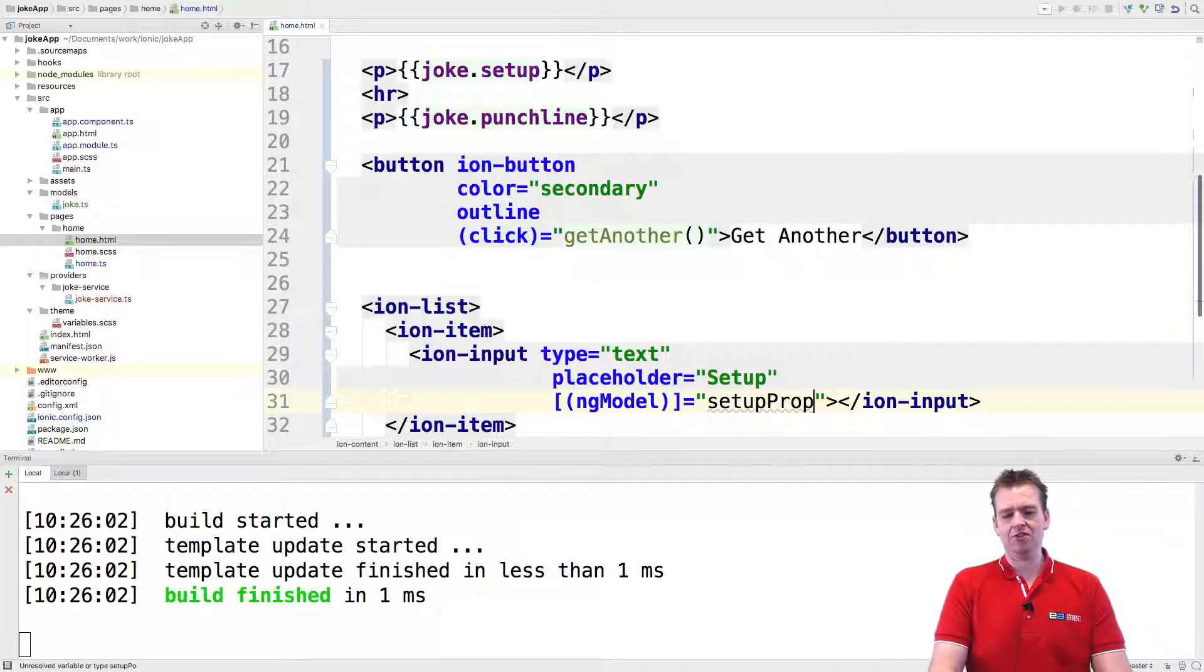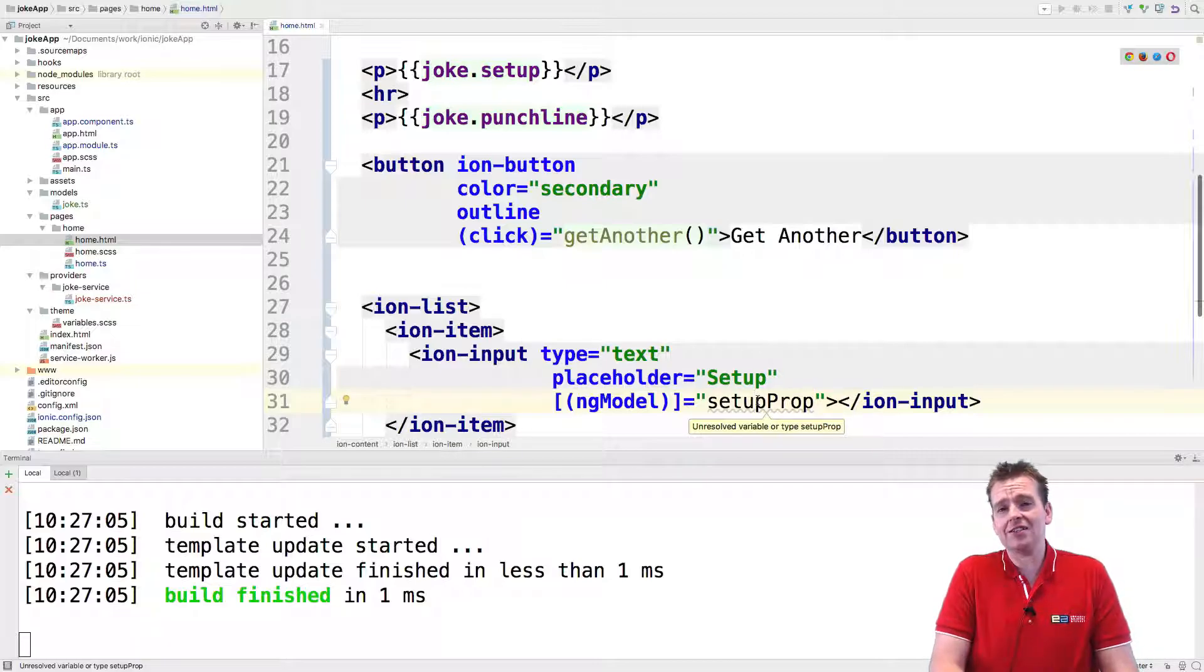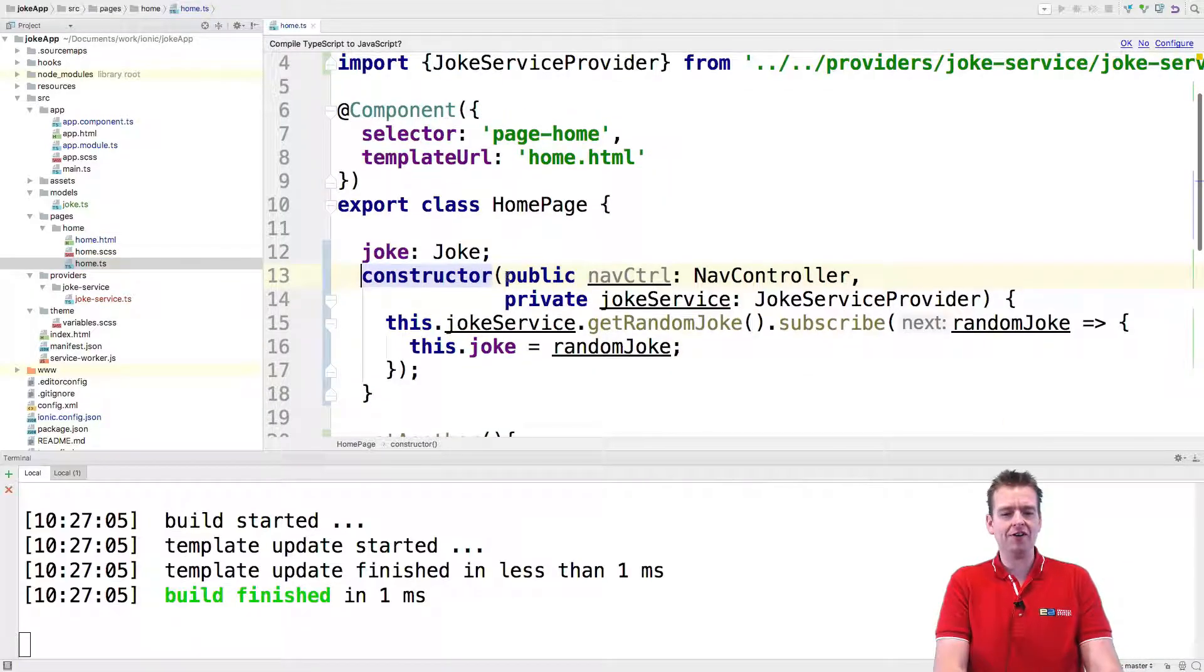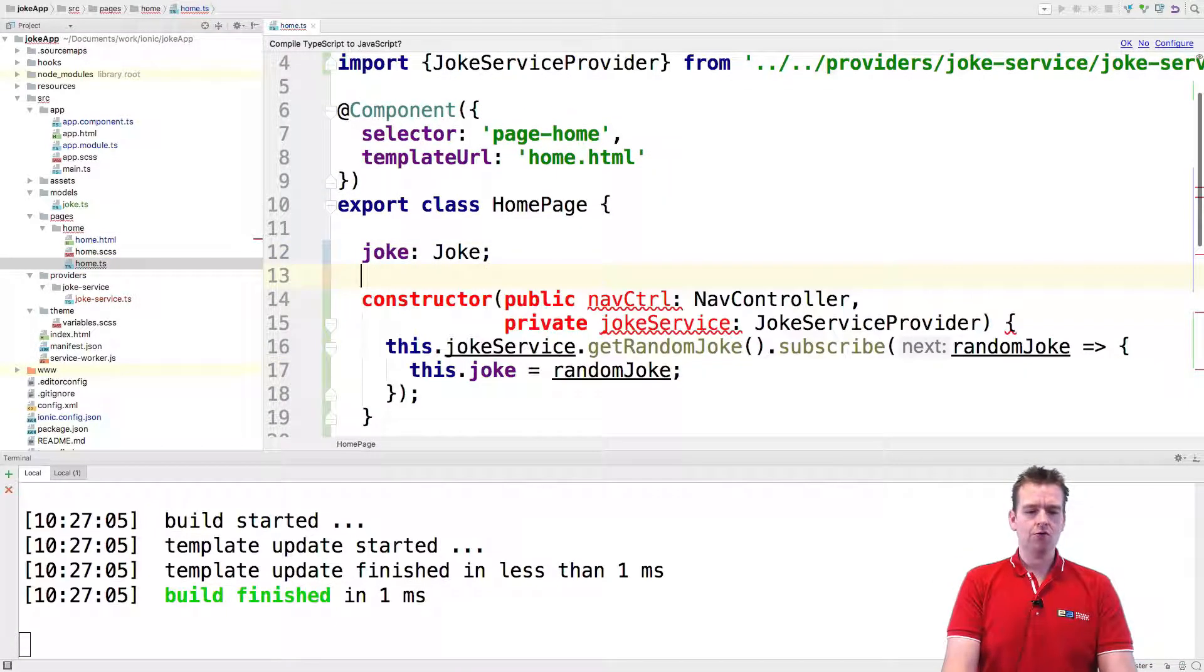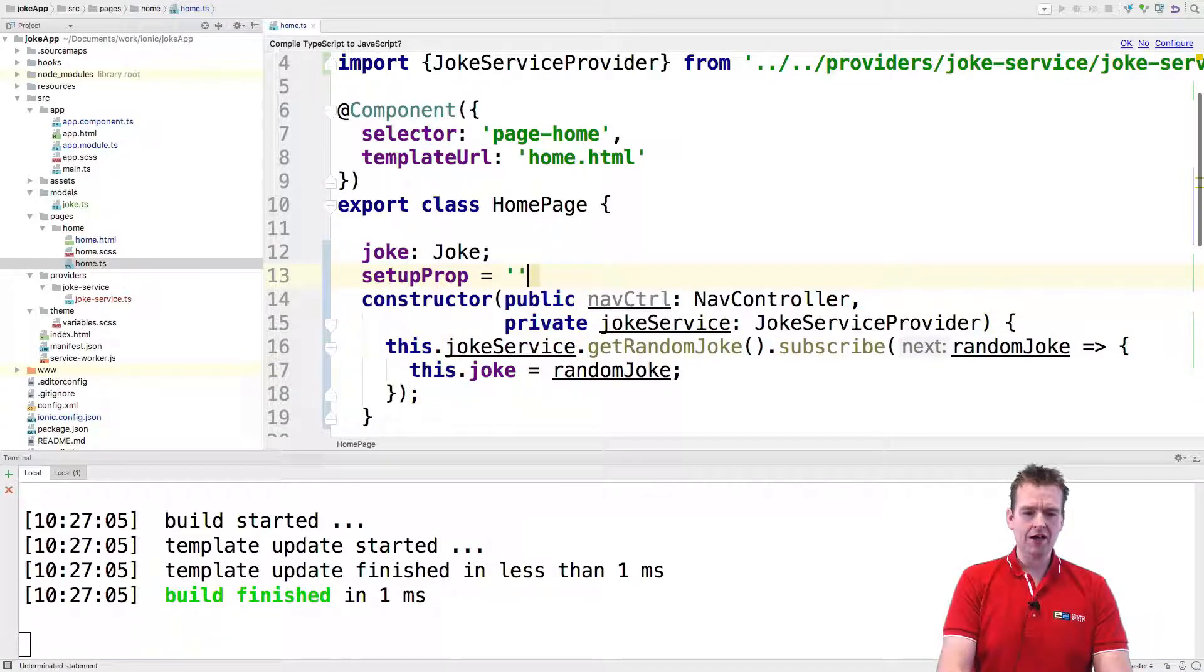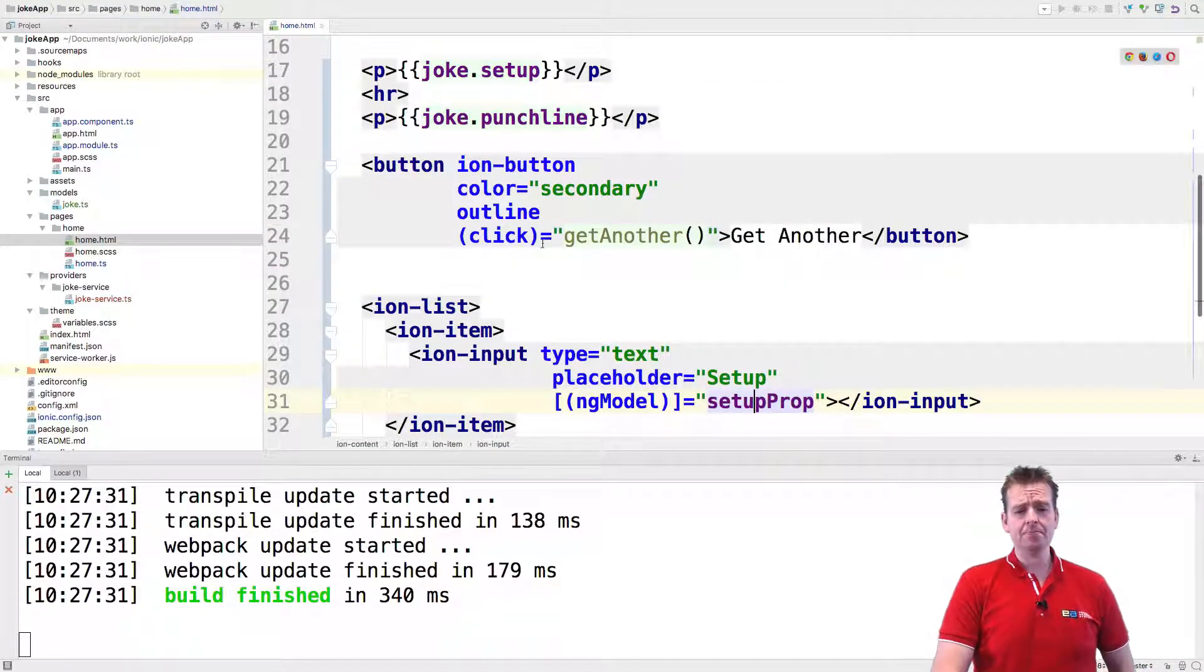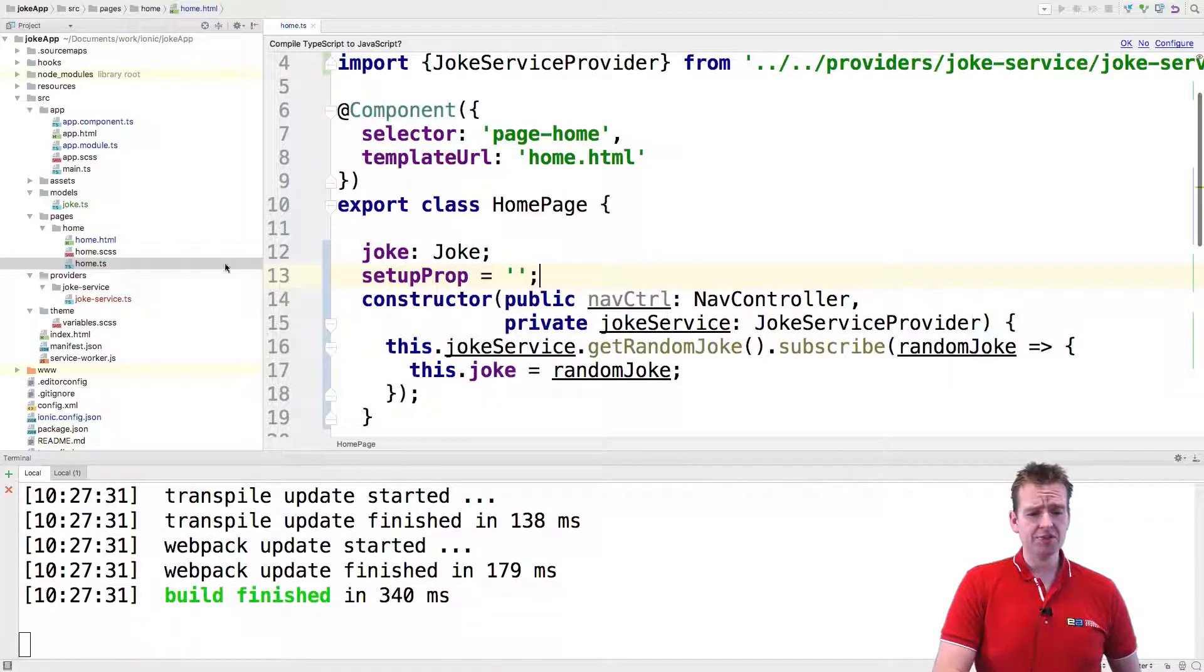Now the setupProp, it says there's an error right now because it doesn't know about the property or the variable called setup property inside the TypeScript file. So we have to go and define that. Just like we have a joke property right now, we're going to add right below here a setupProp like this, and that's going to be equal to just an empty string for now. Equal an empty string. That's all we have to do. Now this input field is actually bound together to the setup property and you'll see that because it's purple now. That means that it knows there's a setupProp in here. But how do we know if it's actually putting information in there?